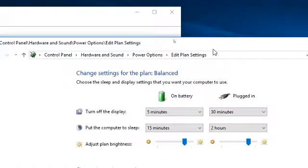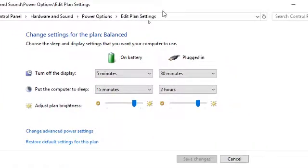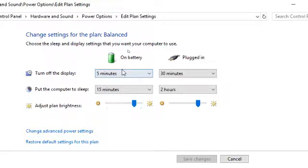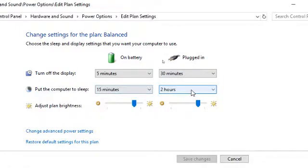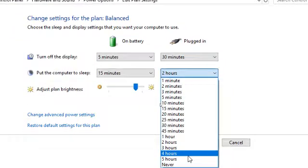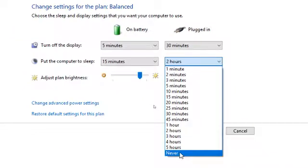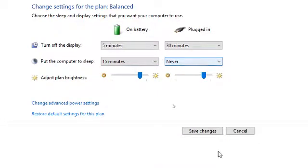You want your computer never to sleep, so you can turn the laptop off when it's on battery, but when it's plugged in, you don't want it to sleep ever. Just change the computer sleep setting to 'never' and save changes.